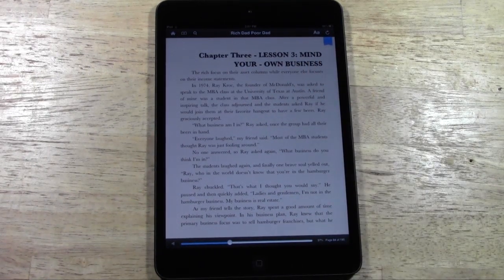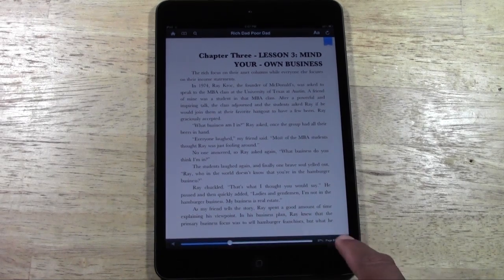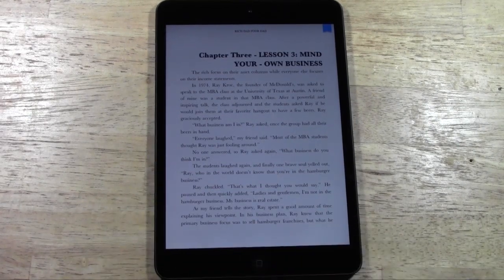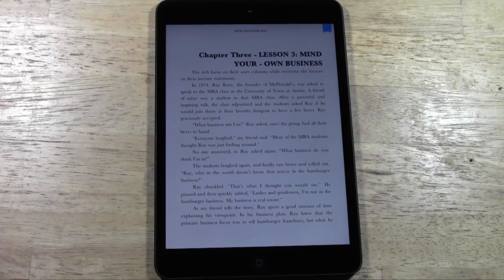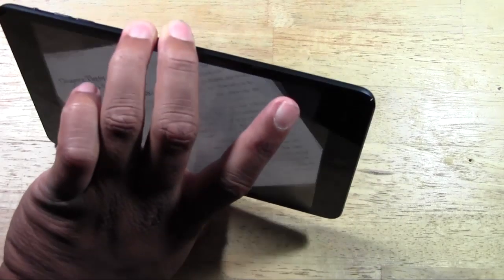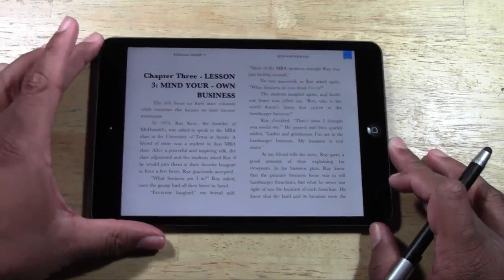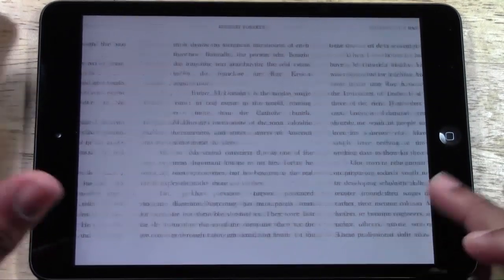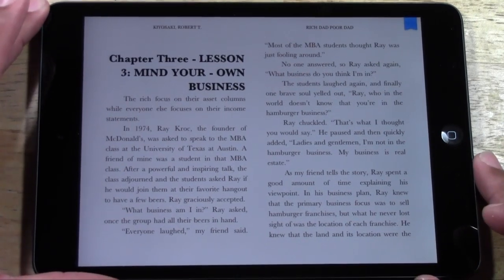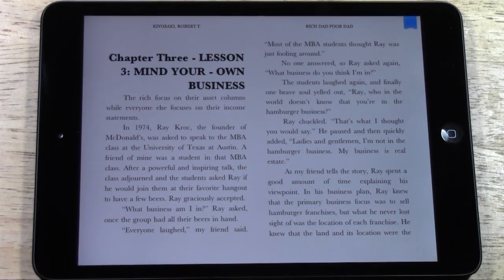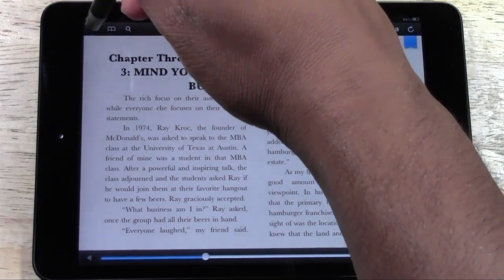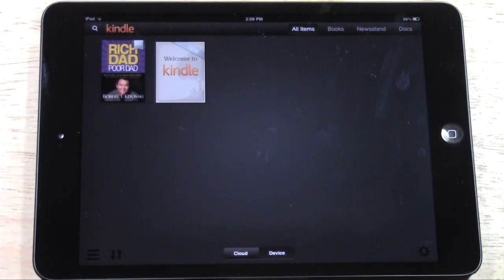One thing I don't like is that the Kindle app lacks animated page turns — that feature where you pull the page and it turns like a real book. iBooks has it, but Kindle hasn't implemented it, and that's a pet peeve of mine. In landscape mode you do get a two-page book layout, but again there's no animated page turn, which I really wish they'd add.